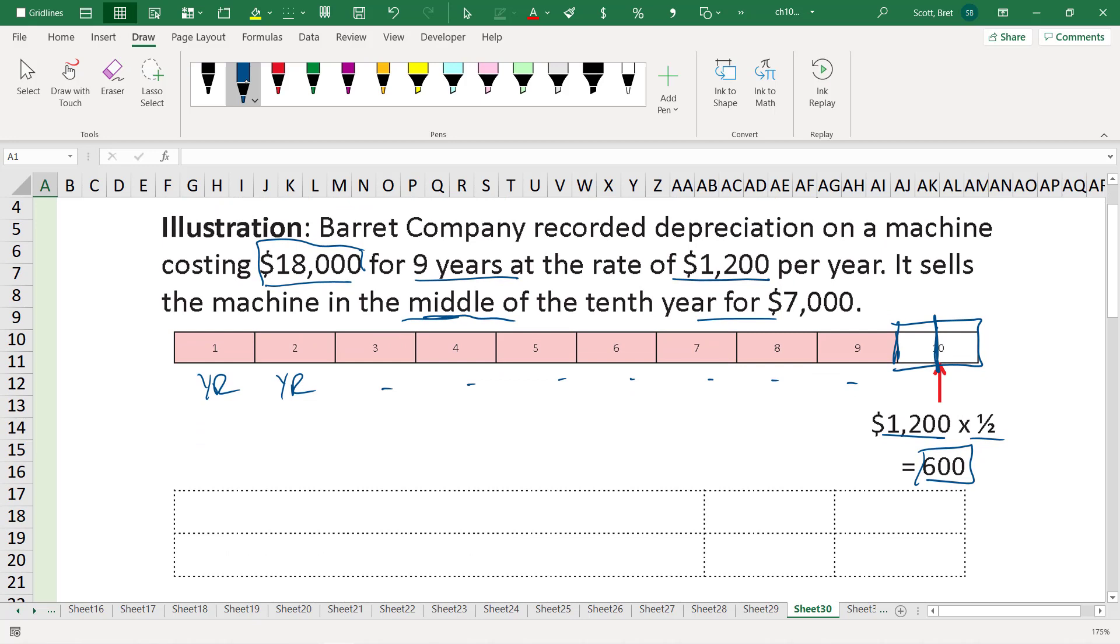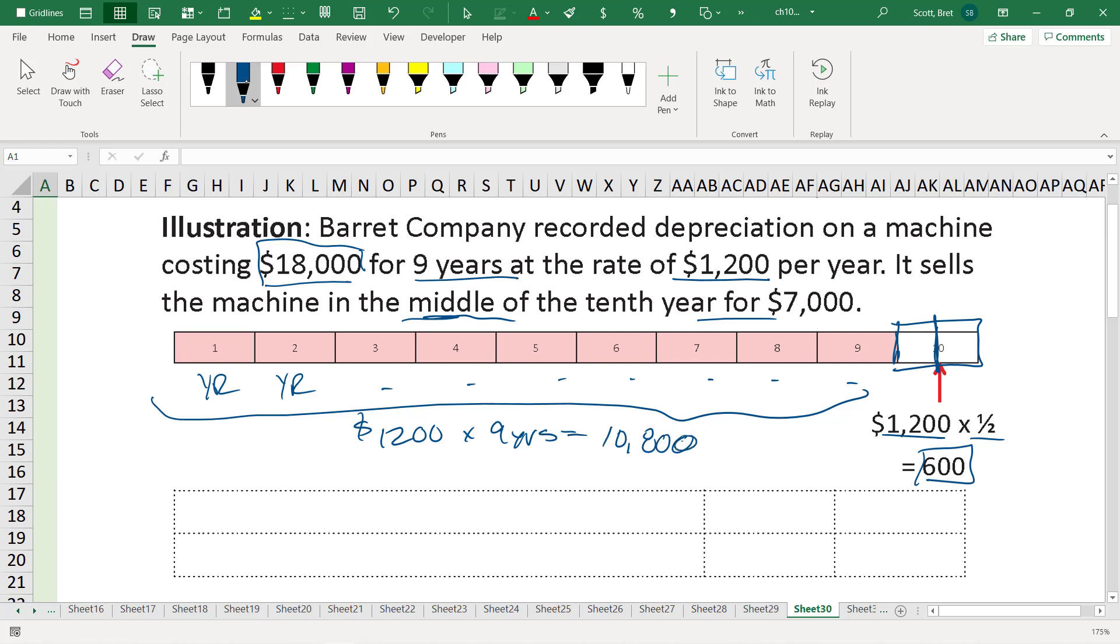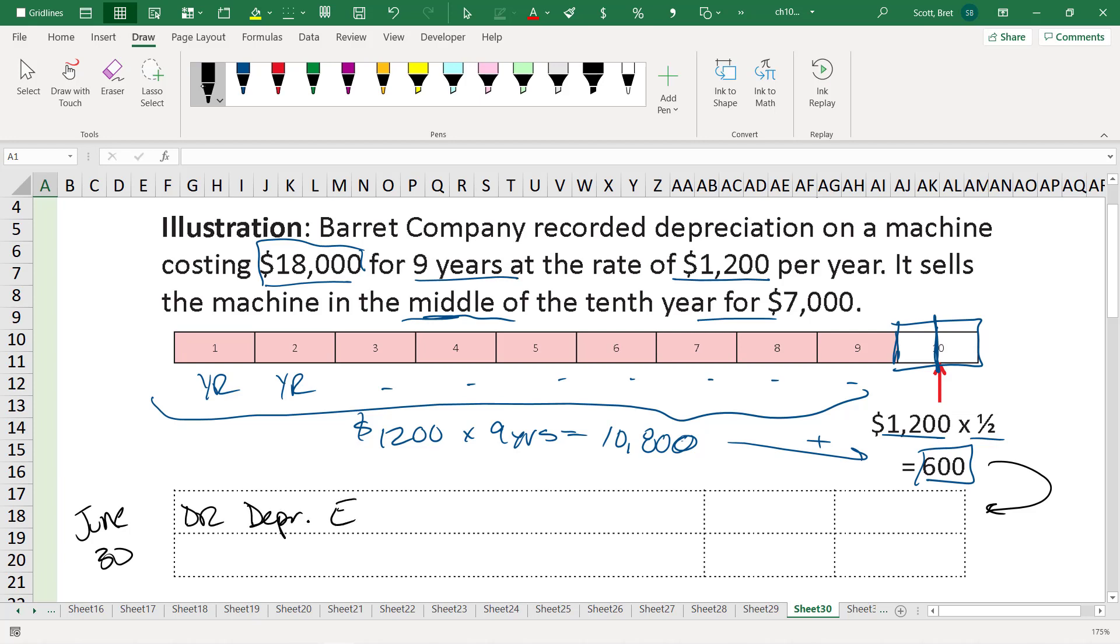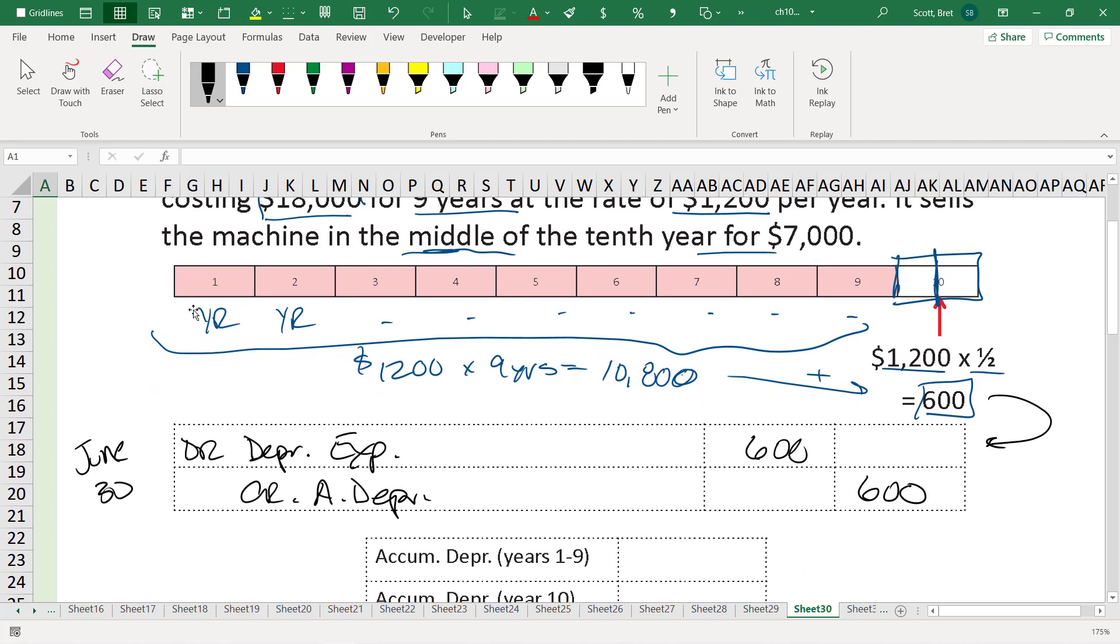Again, annual depreciation was $1,200 per year. So nine years, $1,200 per year times nine years, that's $10,800, we have to tack on an additional $600 to catch up our total amount of depreciation incurred. So down below, the depreciation journal entry that we have to record, say on June 30th, is a debit to depreciation expense for $600 and a credit to accumulated depreciation for $600.